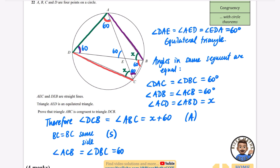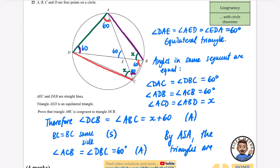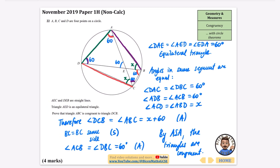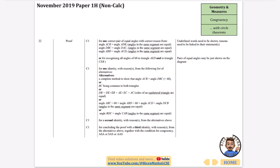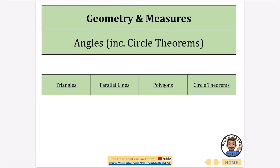We have two angles with a side enclosed between them, so by ASA the triangles are congruent. In my opinion this is one of the hardest topics because it's really difficult to see how all these rules come together, but that's how this proof works. That covers all the congruency questions. In the next videos I'll be looking at angles — triangles and parallel lines — and then circle theorems, which have a huge number of exam questions.